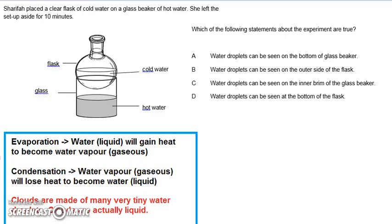Sharifa placed a clear flask of cold water on the glass beaker of hot water. She left the setup aside for 10 minutes.